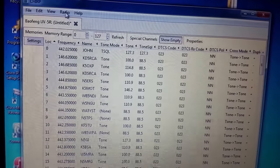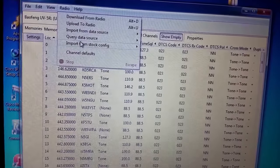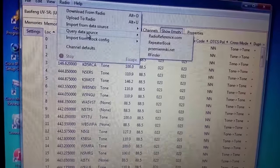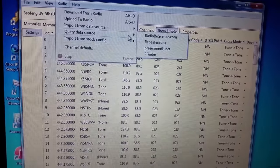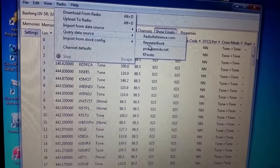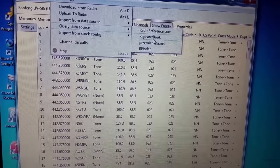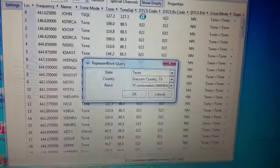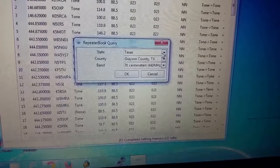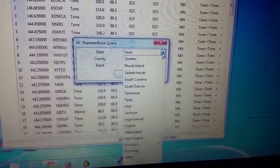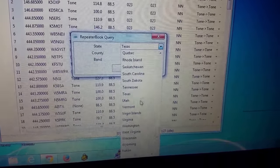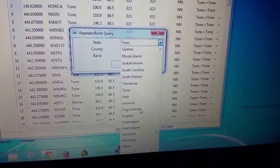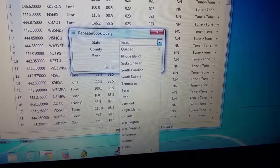We're going to go back over to radio. You're going to go over to where it says query data source. And it's a little drop down and my favorite, repeater book. Click on that. You're also going to go ahead and do the first drop down, which is the state, such as Tennessee, Utah, Vermont, Virgin Islands, so on and so forth. So select your state.